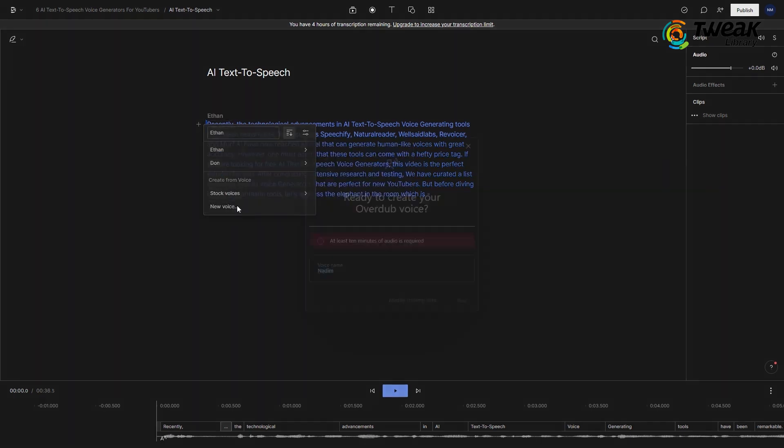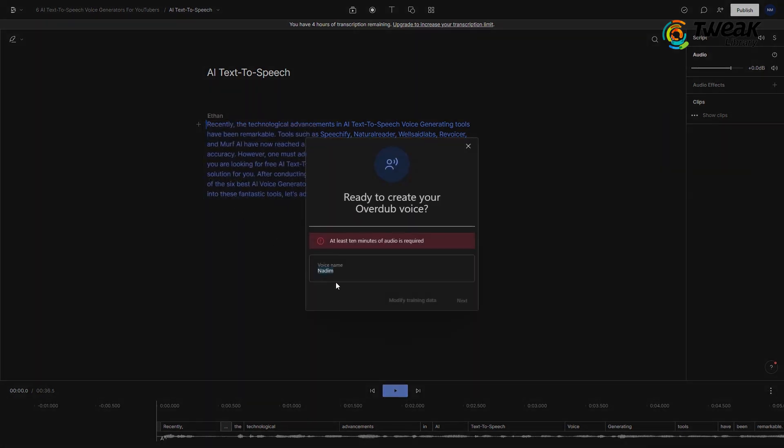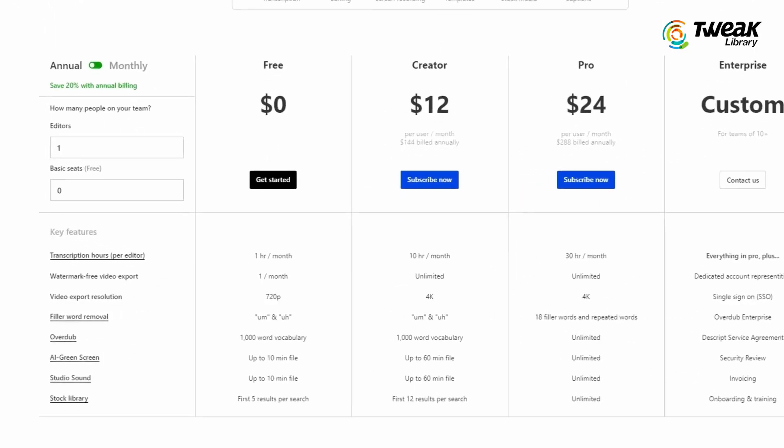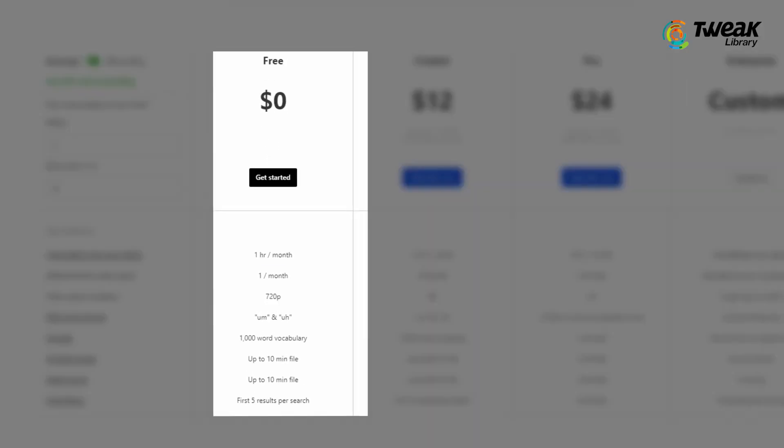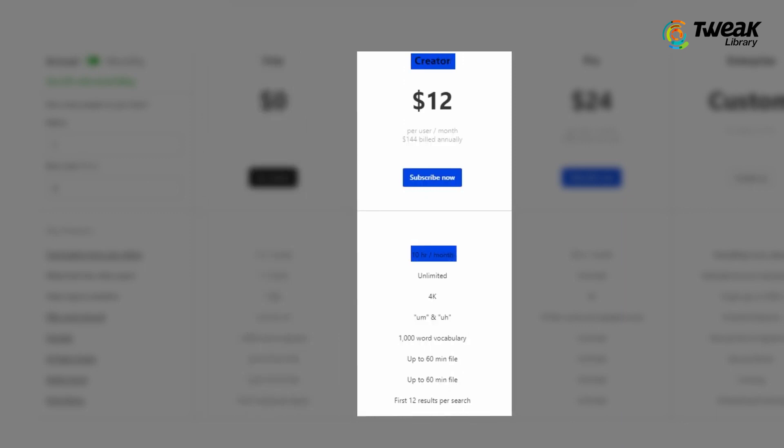Also, you can feed your audio and create your own unique AI voice. Their free plan allows you to do one hour of transcription per month and if you need more, you can upgrade to your creator plan.